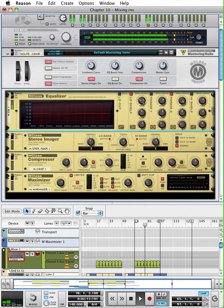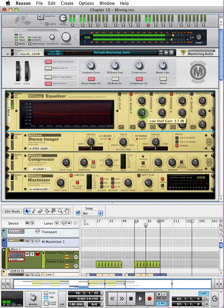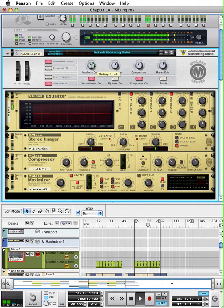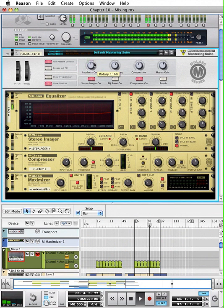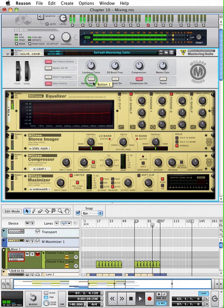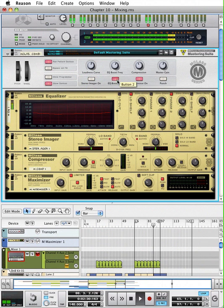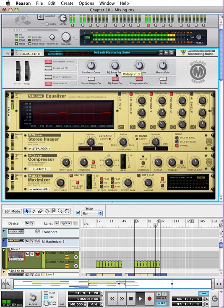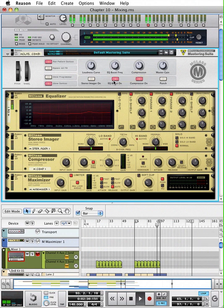So I'll turn on the EQ. I could use the loudness curves. Again, less is more. If you wanted to emphasize a particular frequency, you could. I didn't really find it necessary.